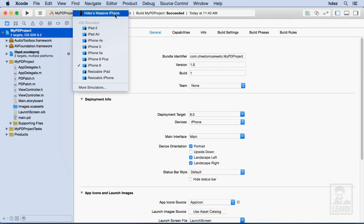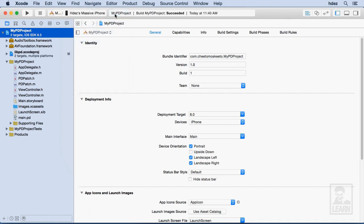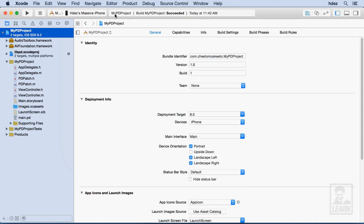Now to run this on my device, I'll just click HDES's massive iPhone. And now what it'll do is it will deploy the project on my phone, and then I'll be able to press the switch on the phone and hear it through the speakers of the phone. Okay, and now it's going to come up on my phone.